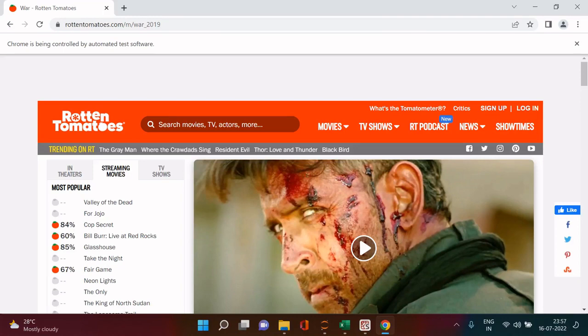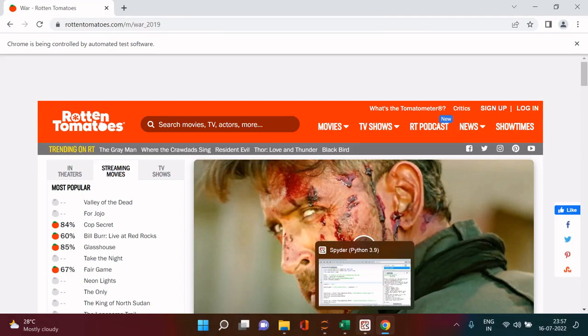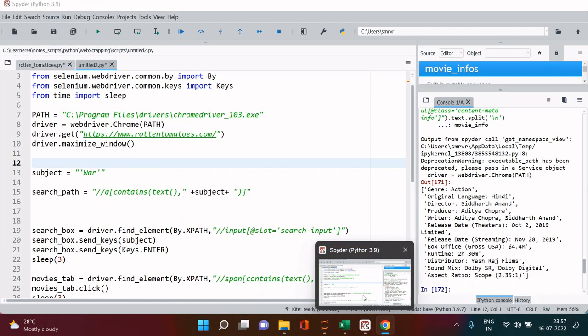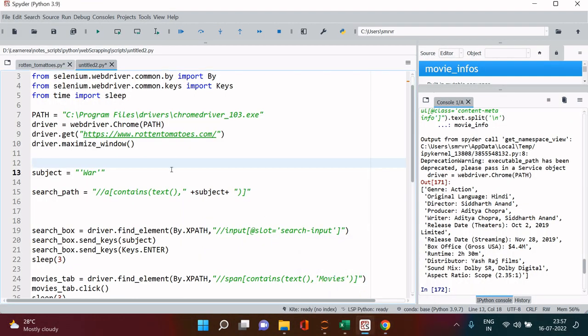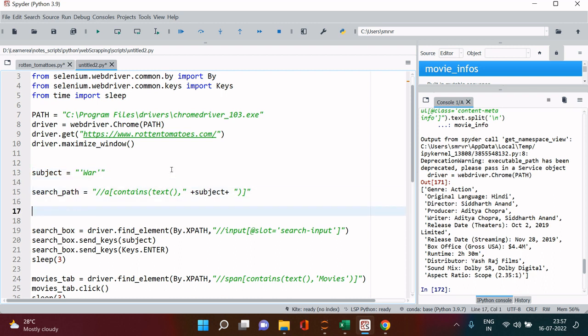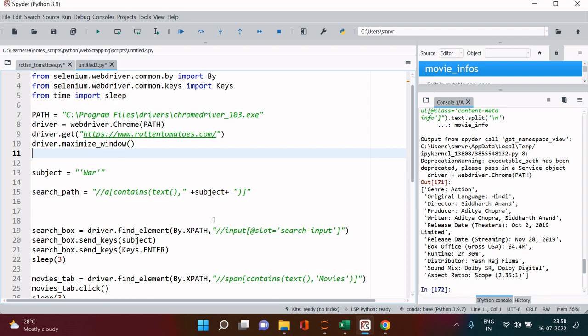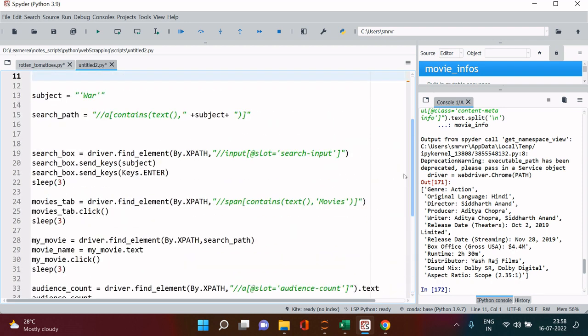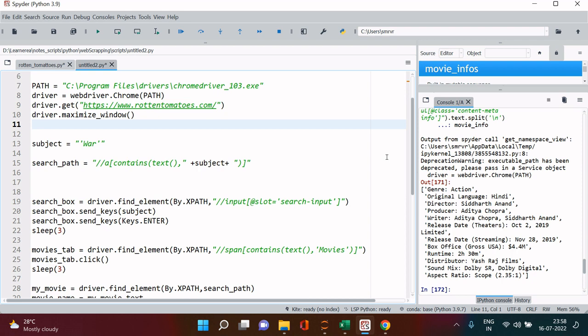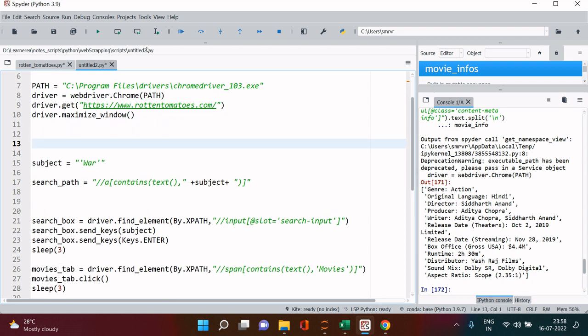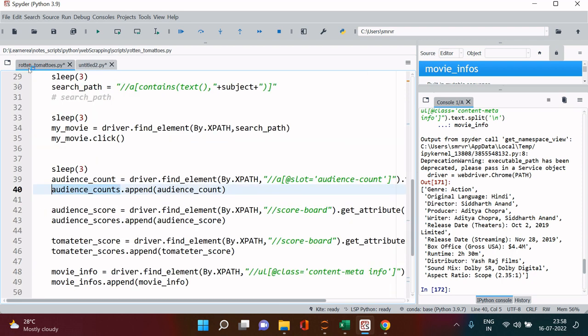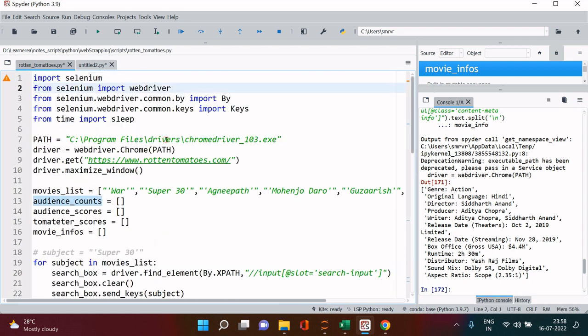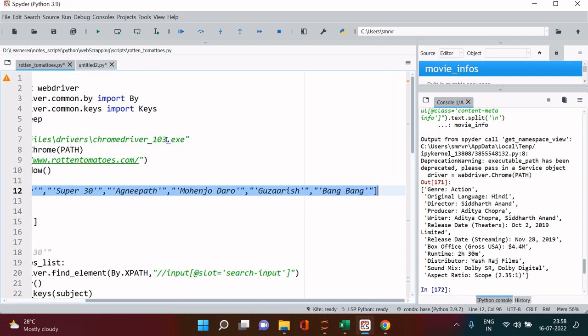Hello everyone, now that we are done with setting up everything and we tried to fetch the information for one movie, now we're going to make a list. We're going to run this particular process for the whole list of movies.